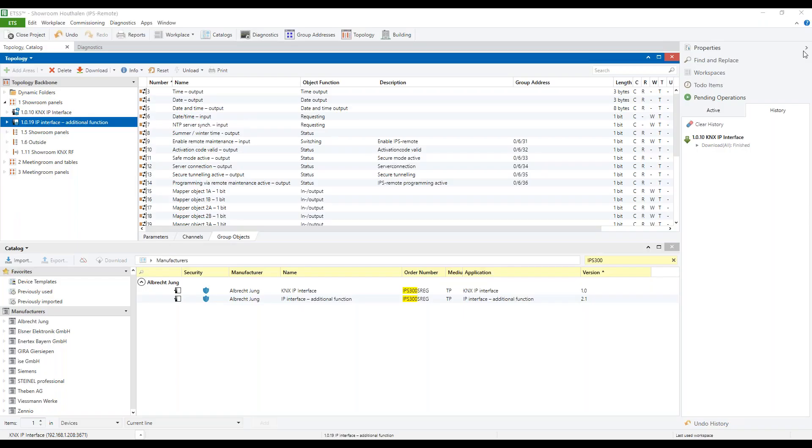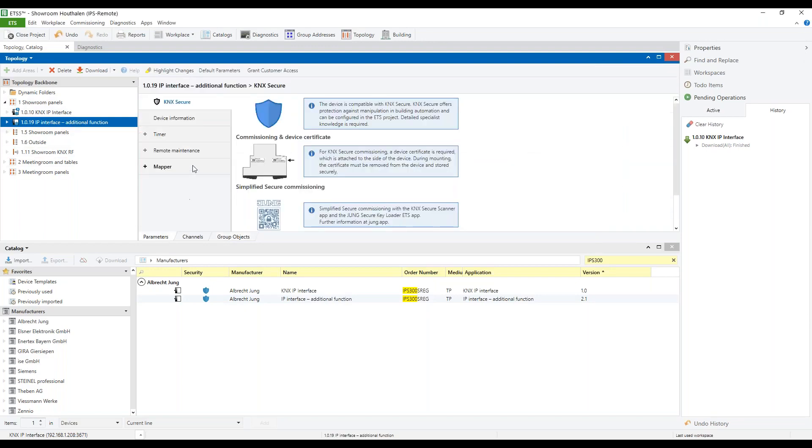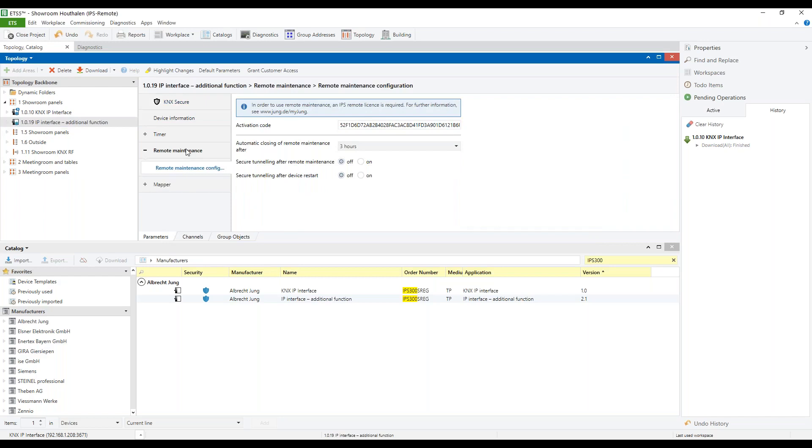The second step is to set up the additional function. In the parameters, under remote maintenance, we first enter the activation code, which you can copy and paste from the MyJung account after buying the license.